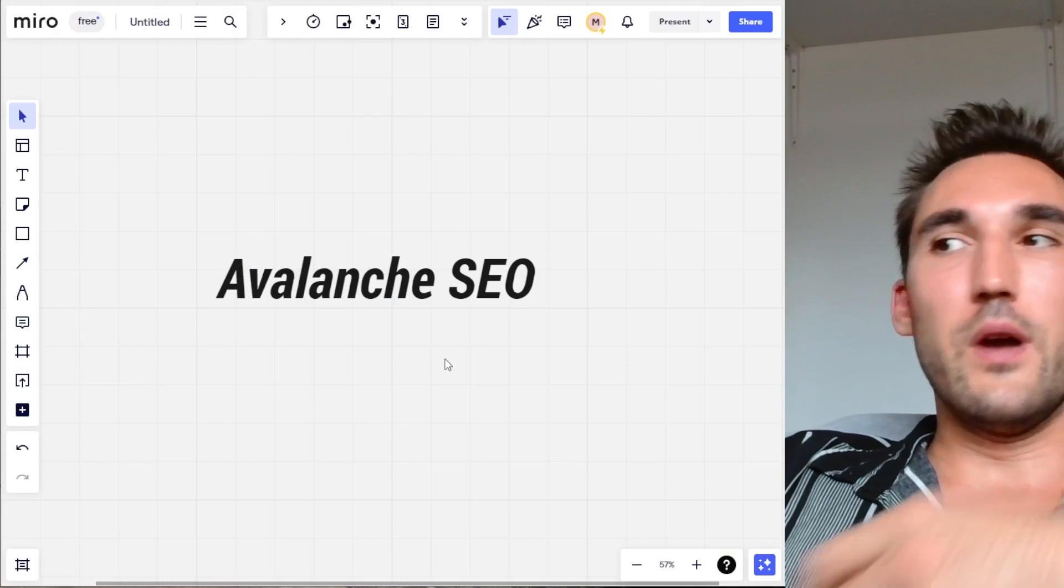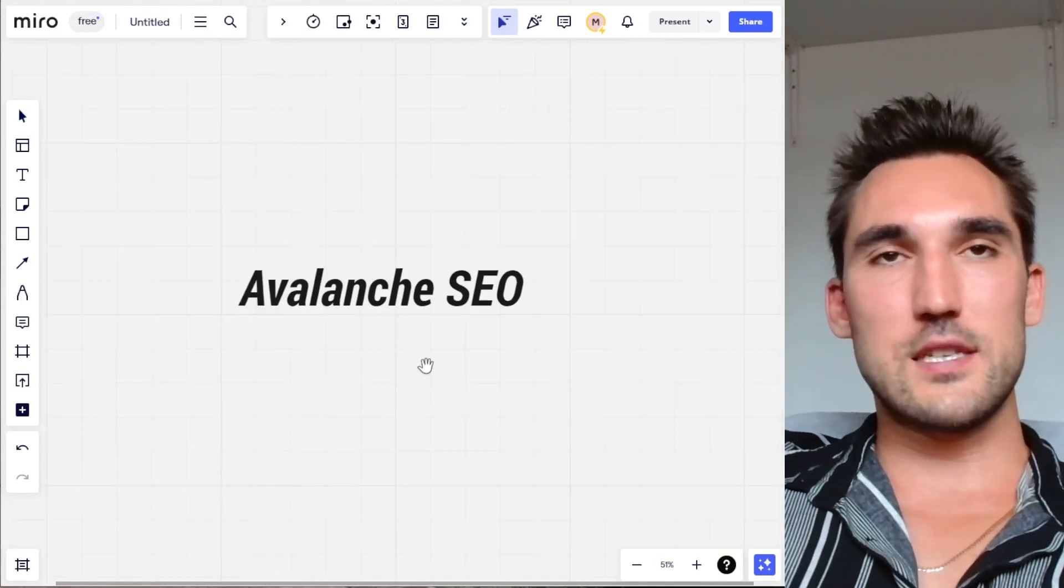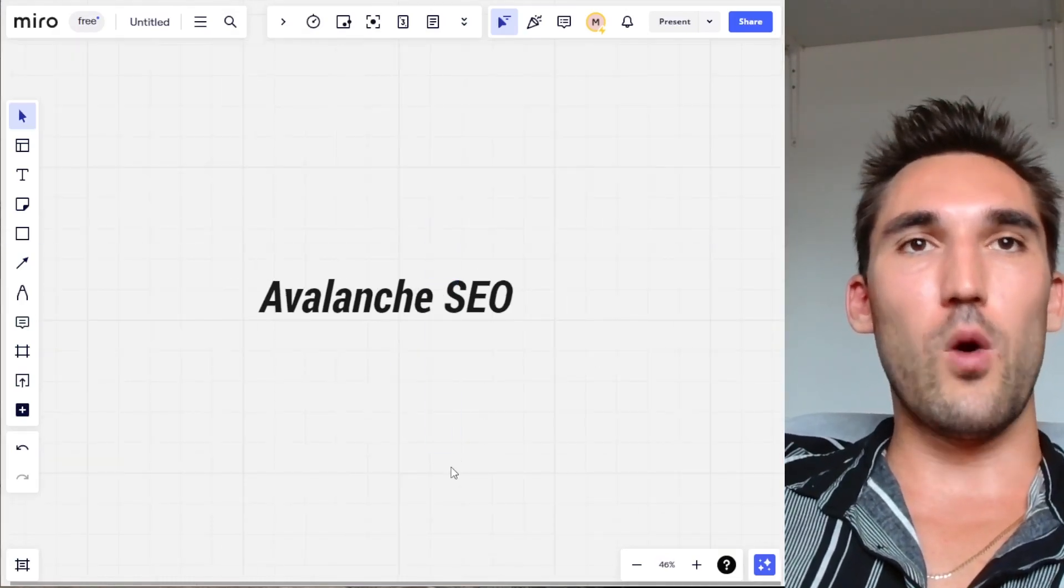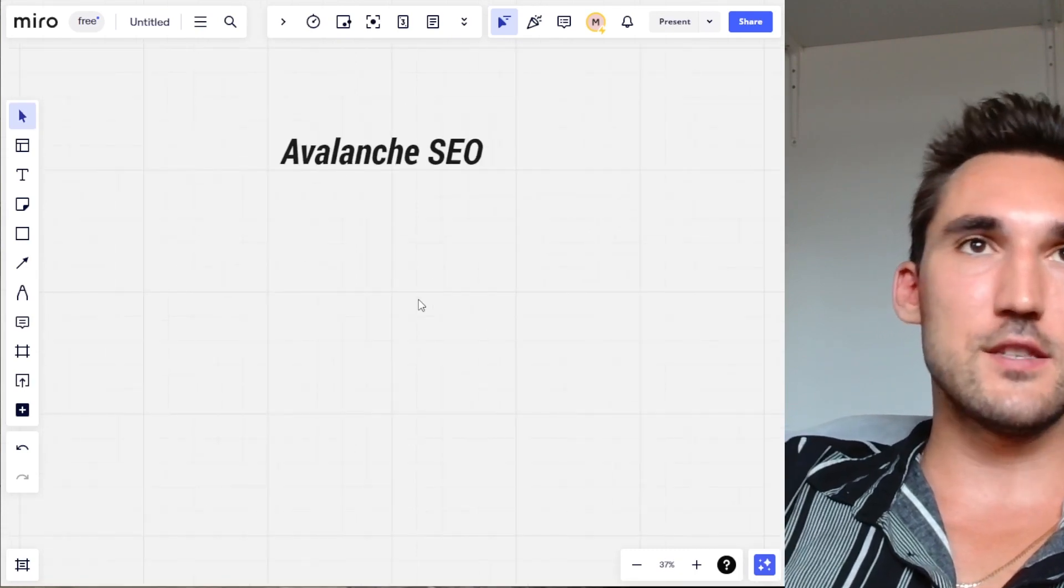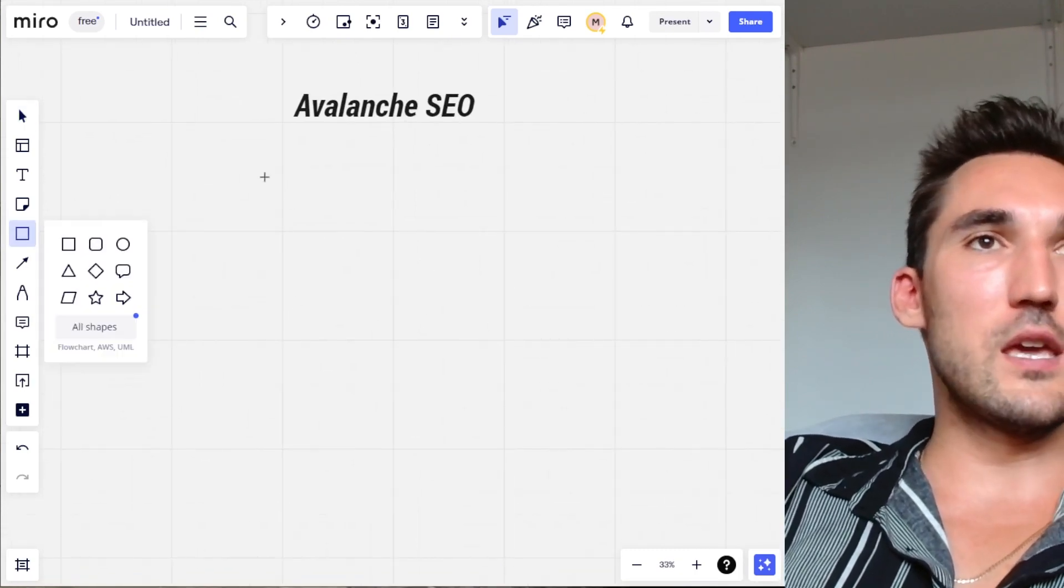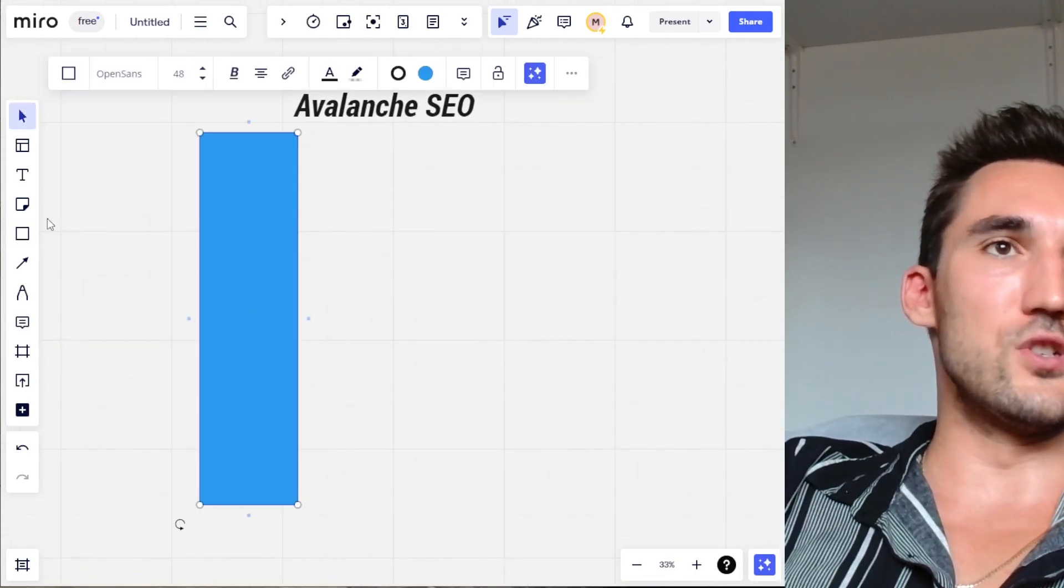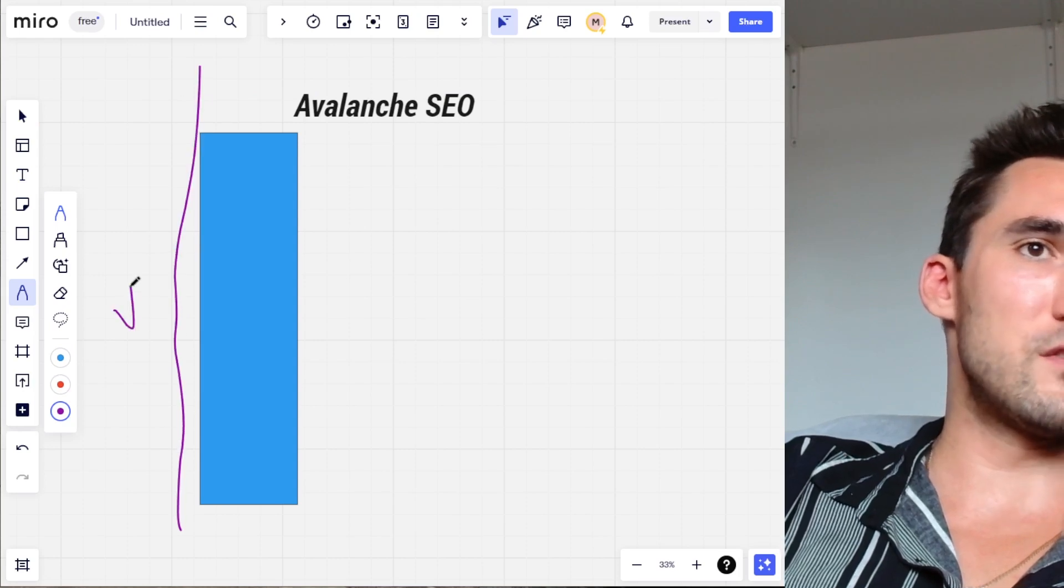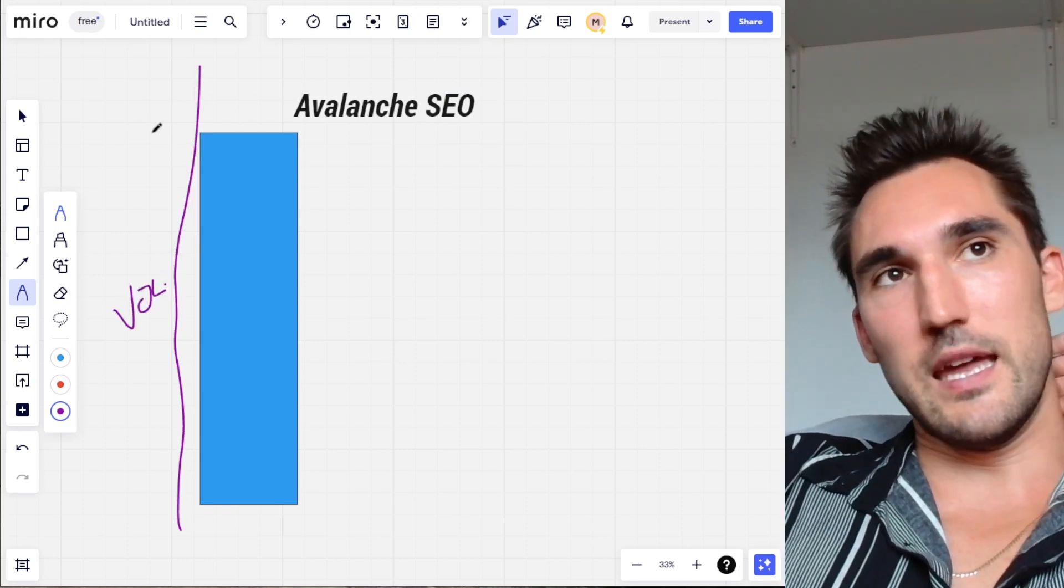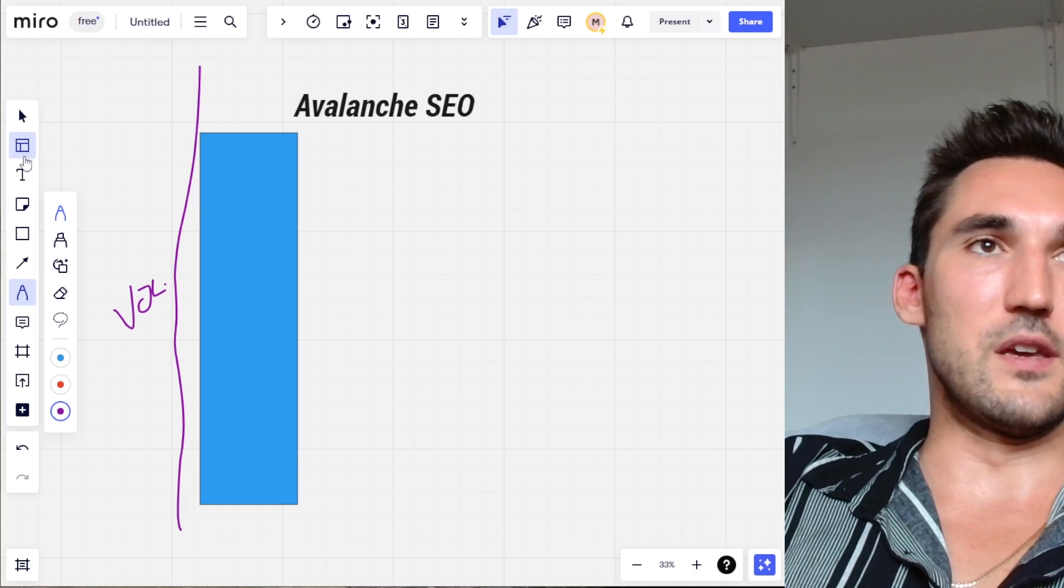To give you another visual example of why this theory would work—and I'll explain why because it makes actual practical sense—let's say you've got a keyword that's getting a ton of searches. So this axis represents volume—let's say this is getting 10,000 searches a month or something.